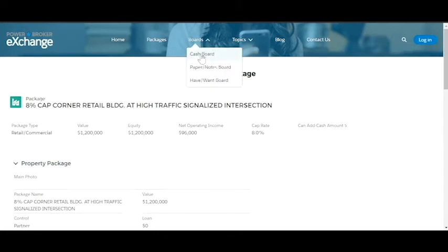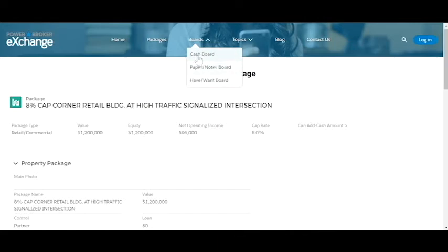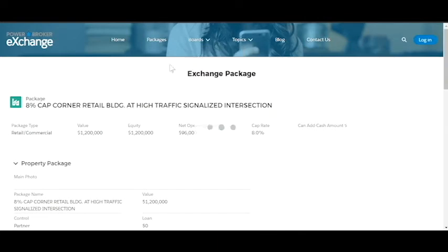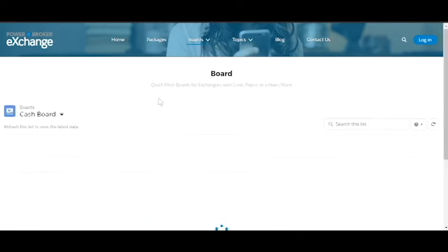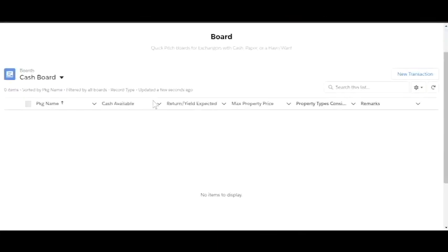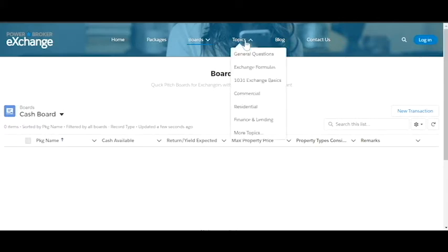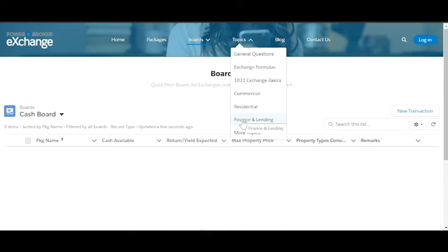Same thing on the boards. We have cash board, paper book, paper note boards, and have-want boards. Packages are full package submissions, full property for cash, property and for paper. Boards are quick pitches where it's just a simple board information. We don't have any boards in yet, but the topics is a summary of the questions that we have. Blog will have more information coming as we go.